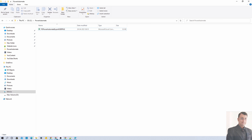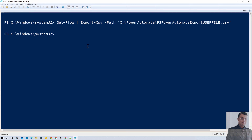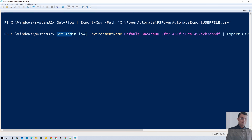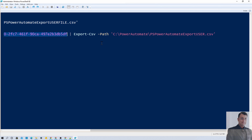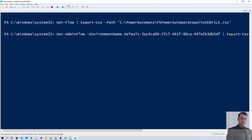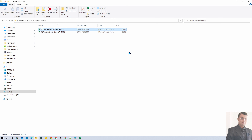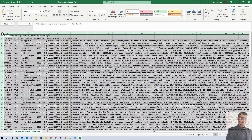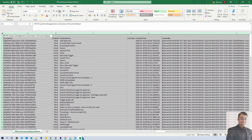Now let's say I want to export the list as an Admin user. Let's go back to PowerShell and provide a specific environment if you want to export from one. The code is Get-AdminFlow, then the environment name if you want to specify a specific environment, then the environment ID, and after that the Export-Csv path to where you want to export. Let me change the file name and hit Enter. As you can see, it has exported all the flows as an Admin user into the CSV file. Let's open that CSV file — the file contains all the information.